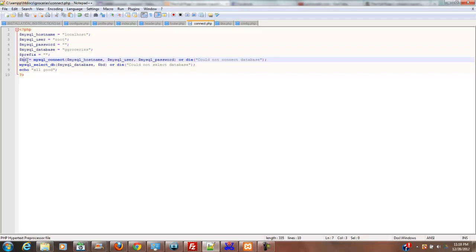But anyway, BD equals MySQL connect, MySQL hostname, MySQL user, which grabs these variables from up here. And if it connects, then cool, it moves on. If not, it'll die, and then it'll shoot this message, could not connect database.